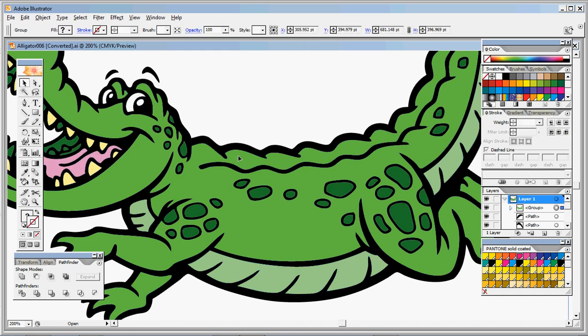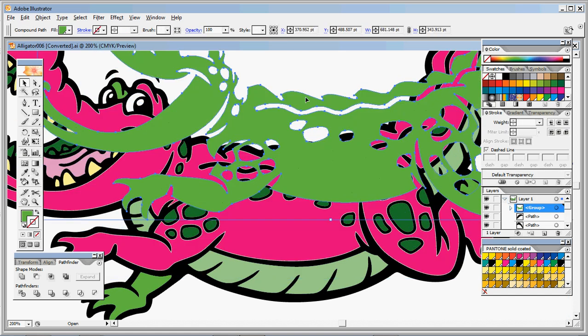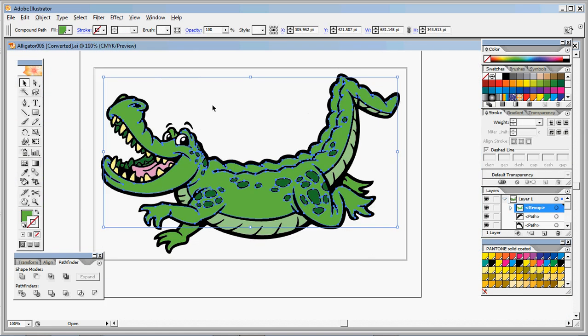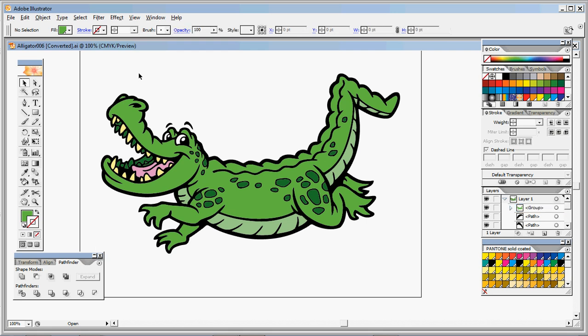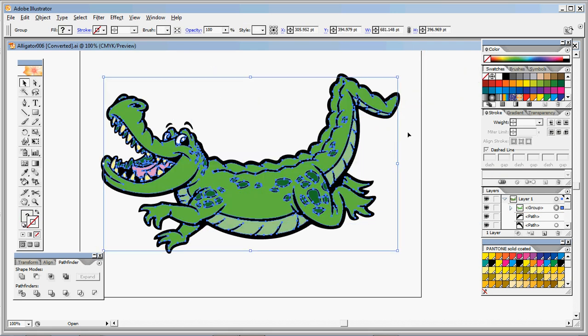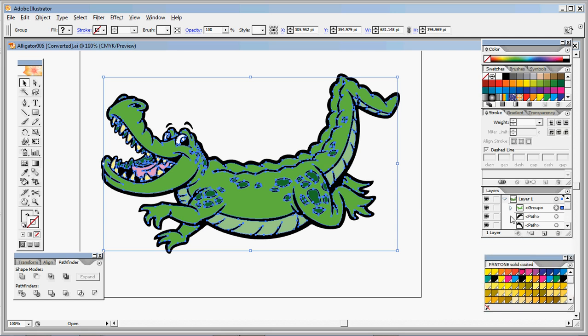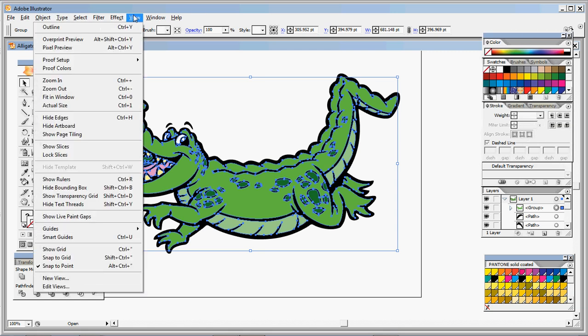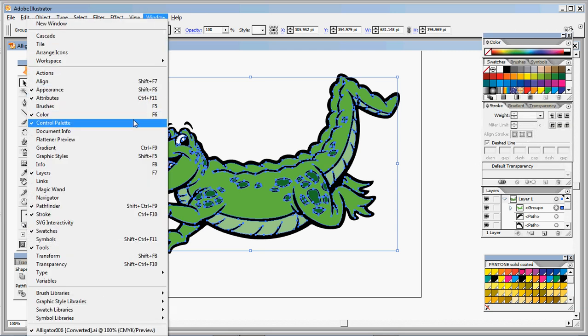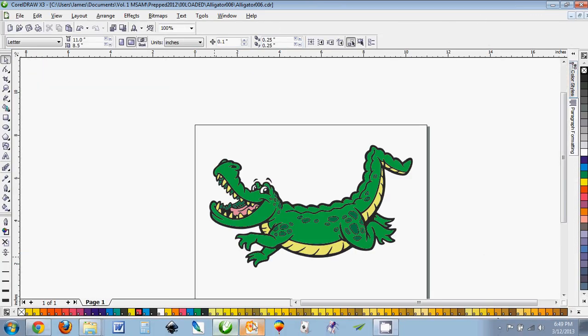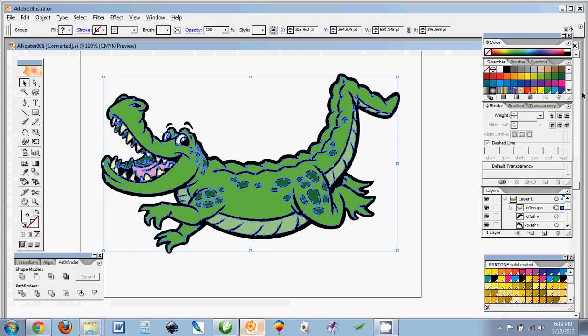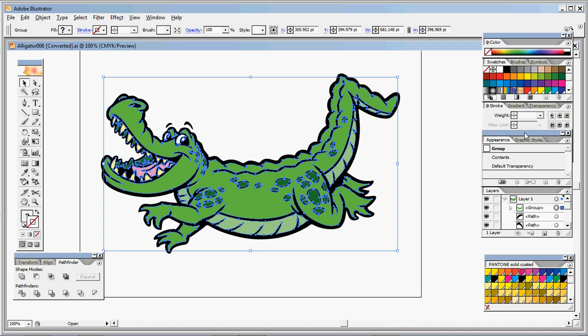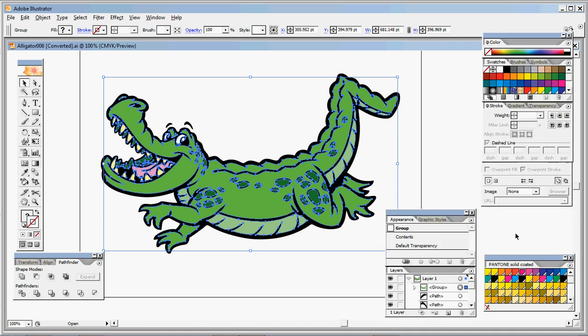And then we can click on our grouped object, our grouped object of all the colors. And we're going to go under Attributes. Which I thought was open, but you can go to Window, Attributes. Oh, it looks like it is open, hiding underneath of here. Somewhere. Here we go.